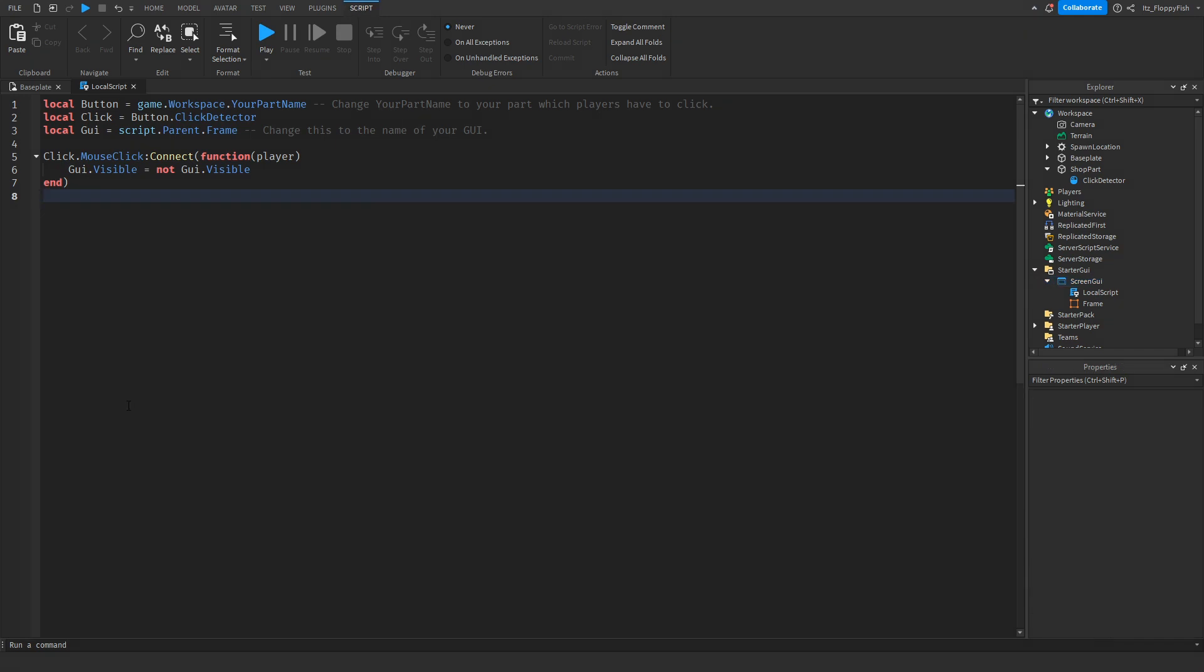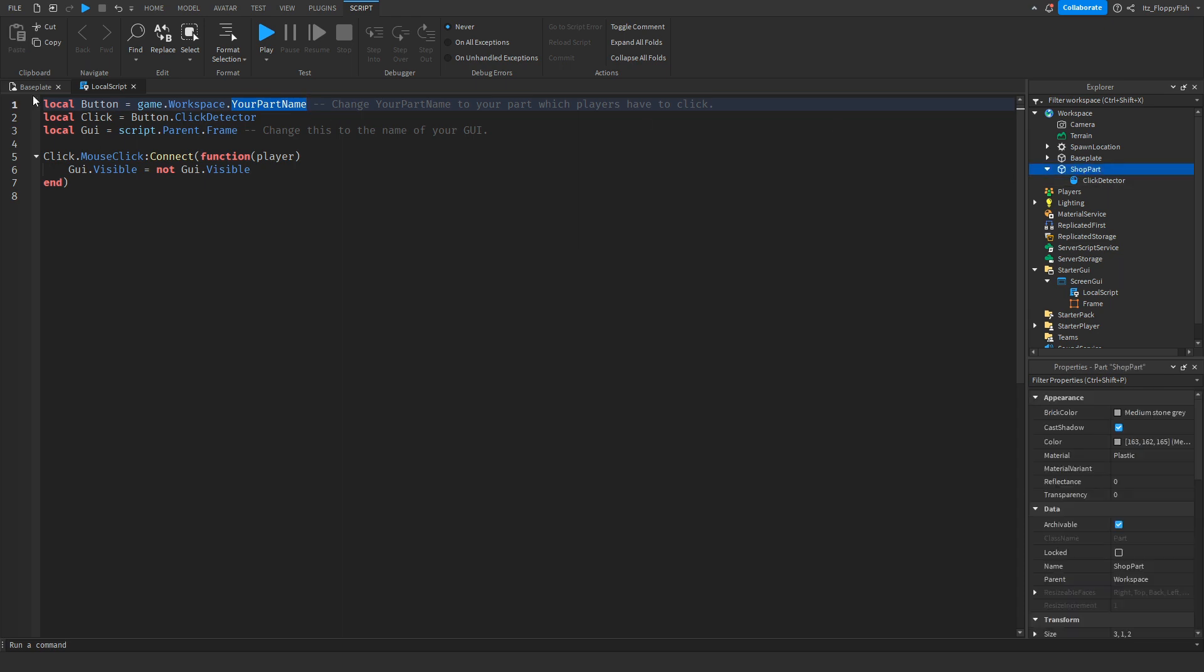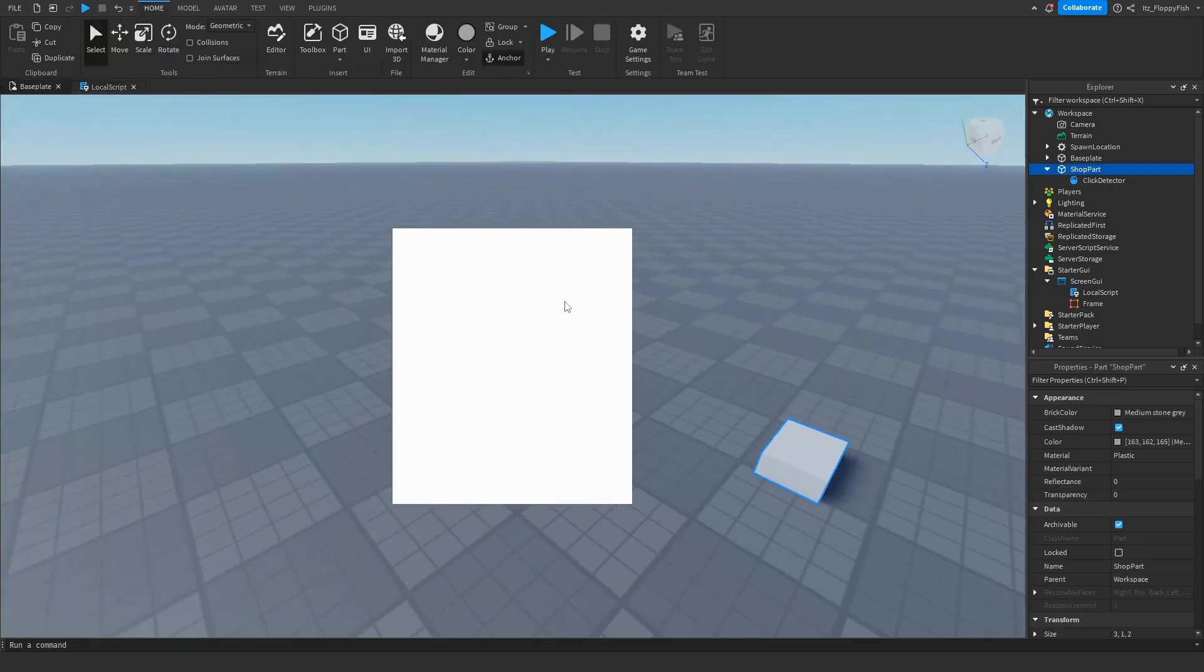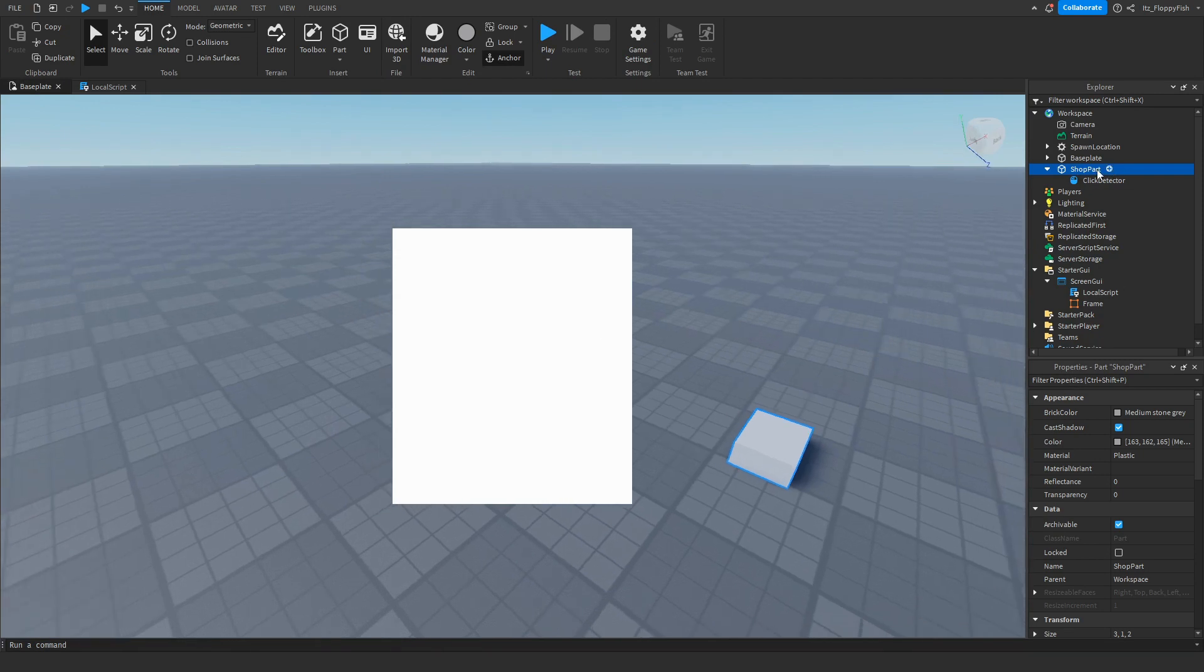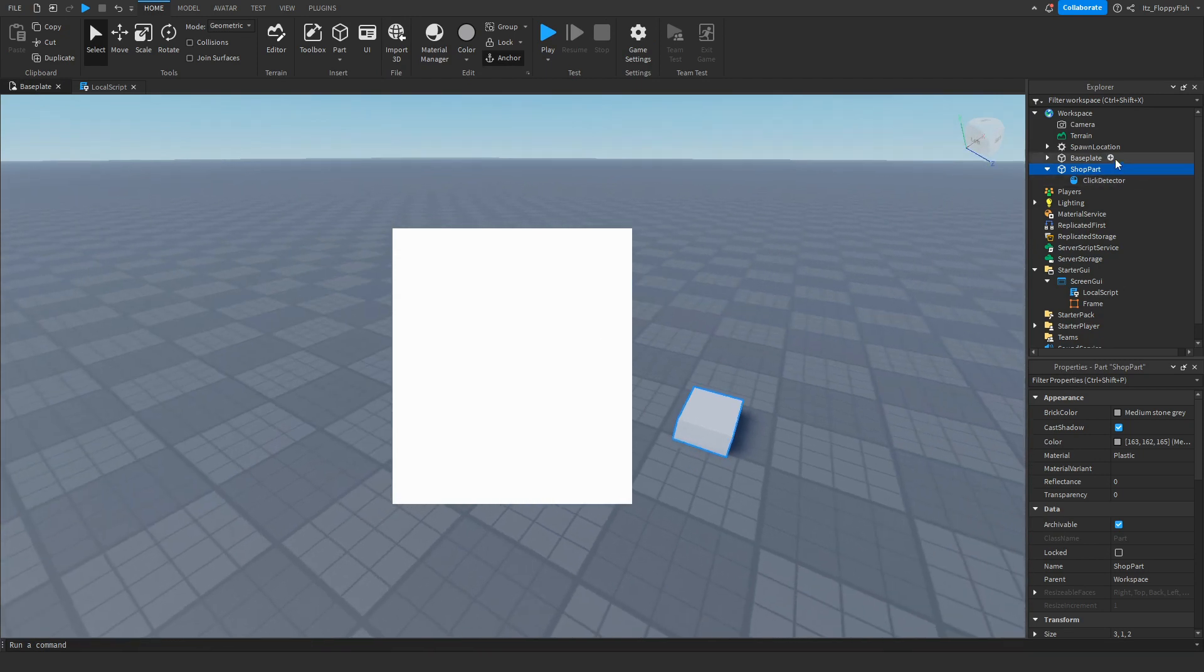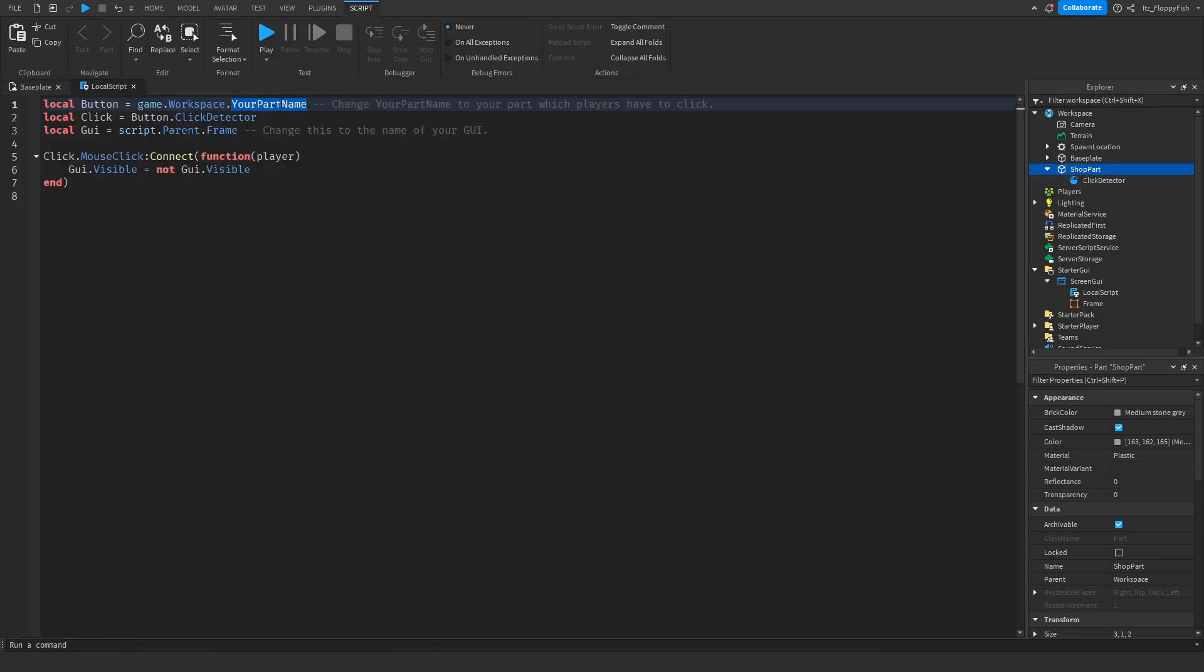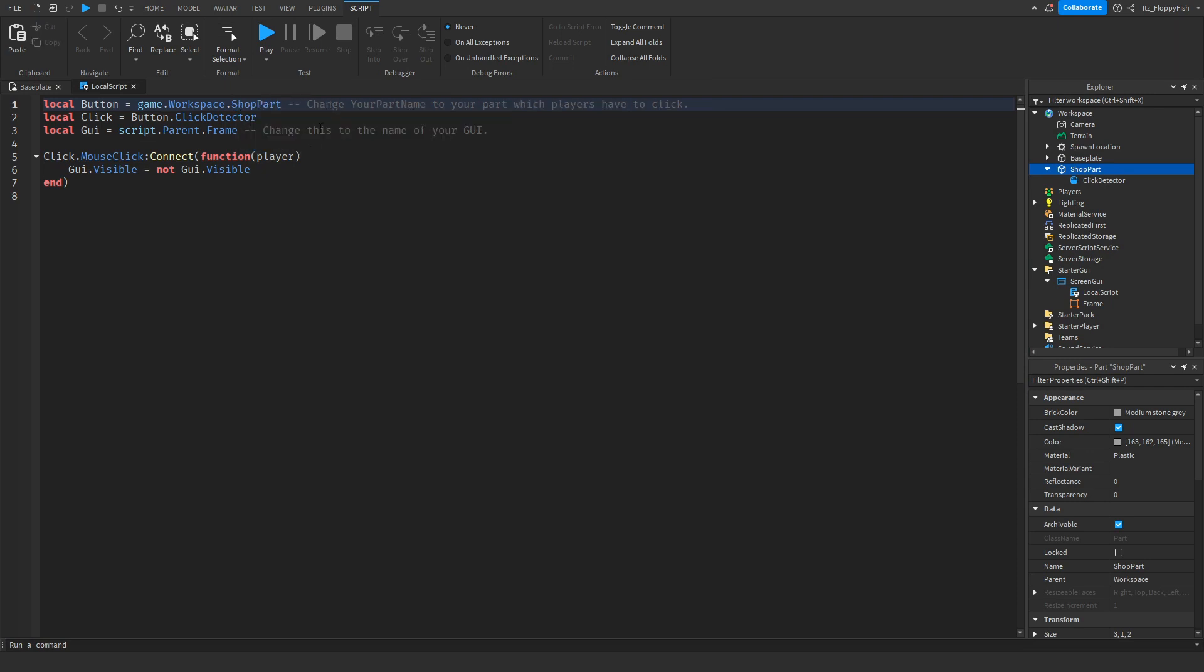Now that you've inserted the code, we want to adjust a couple things. On line one where it says 'local button equals game.workspace.YourPartName', you want to change YourPartName to whatever the part is called which the player is going to be clicking. As you remember, we made our Shop Part earlier at the start of the video, so we want to put our part name into where it says YourPartName - Shop Part, just like that.